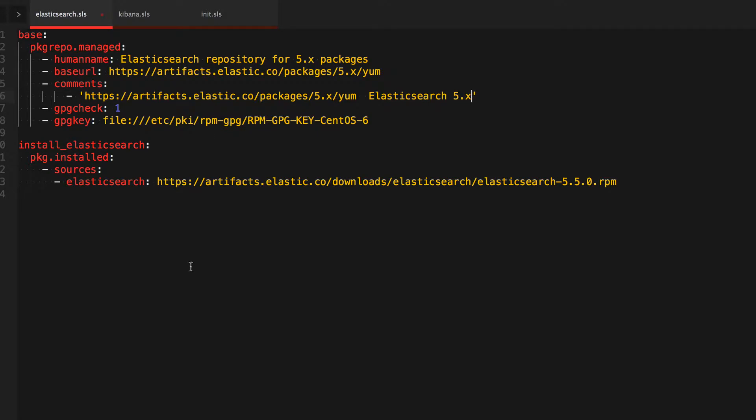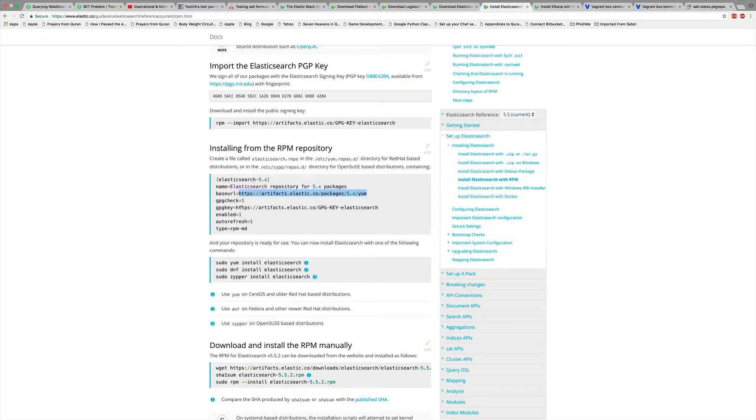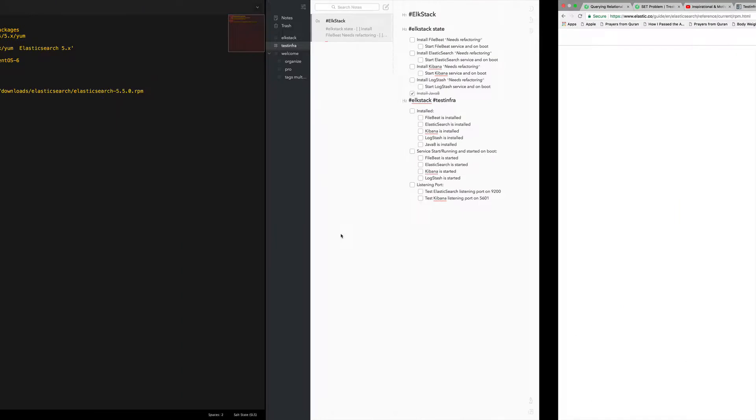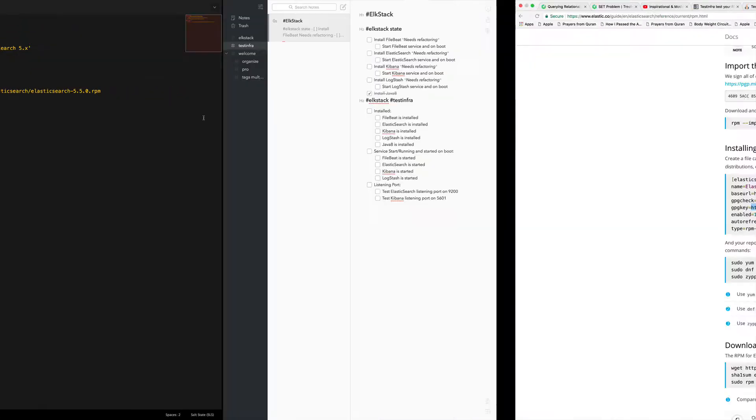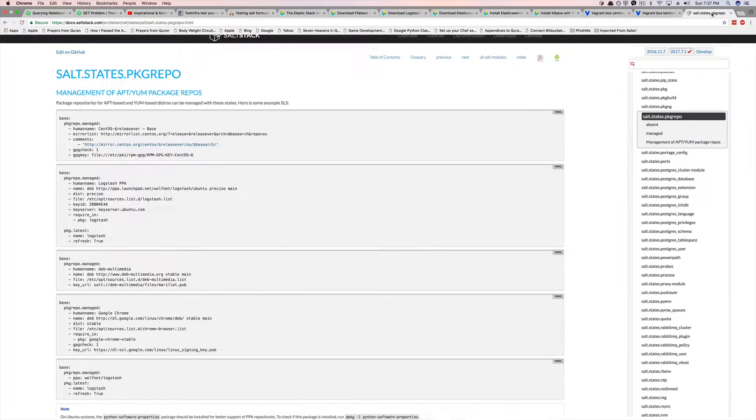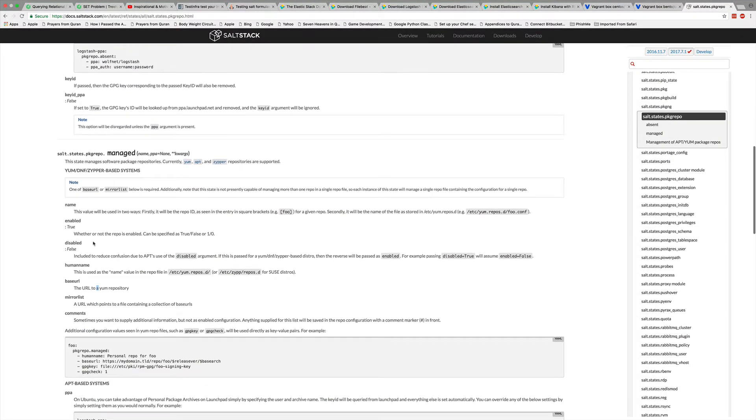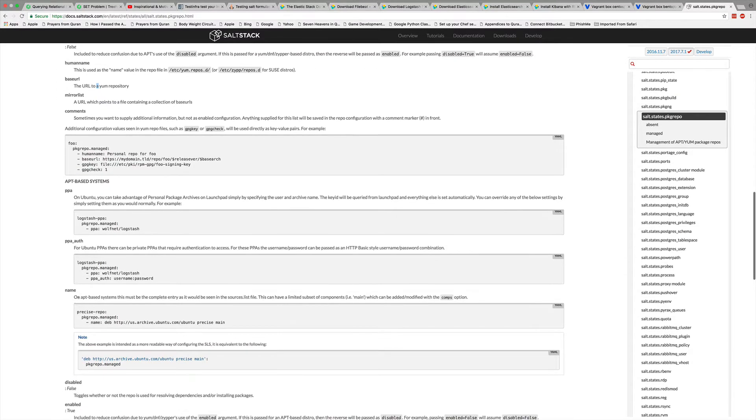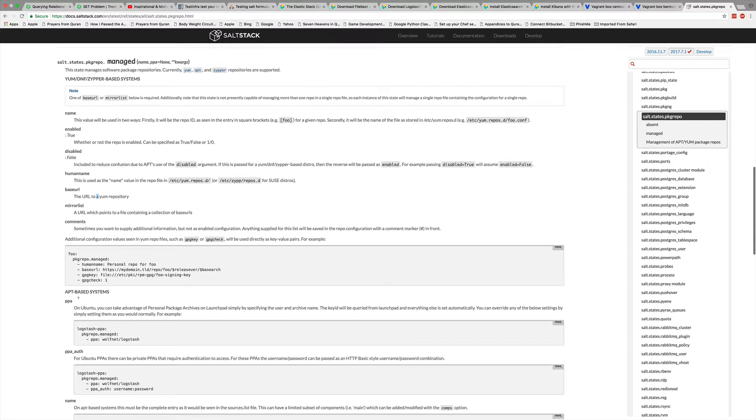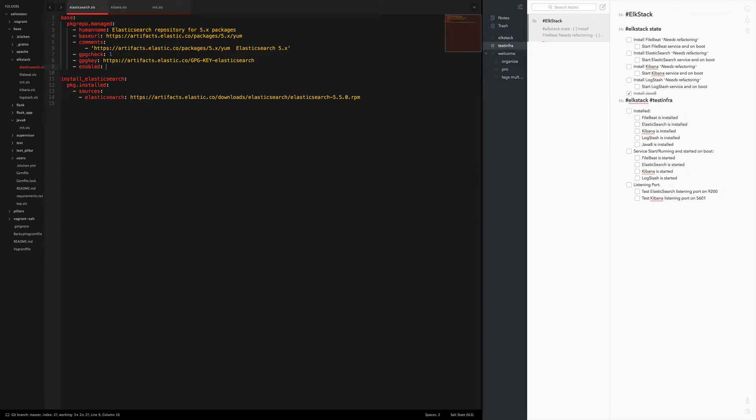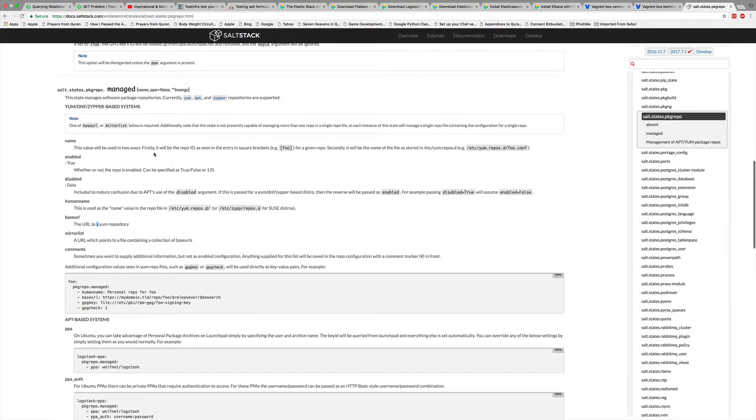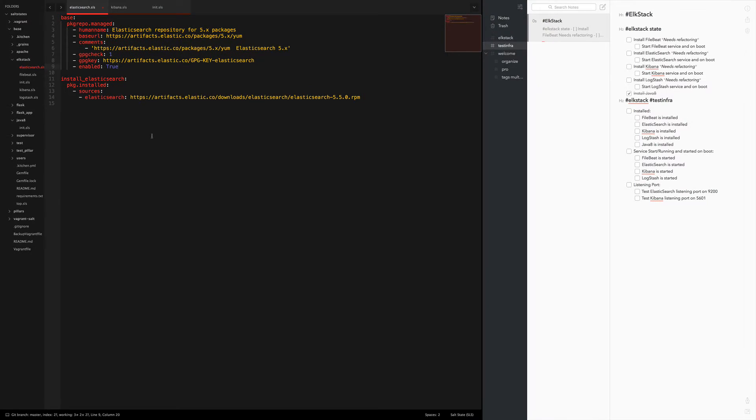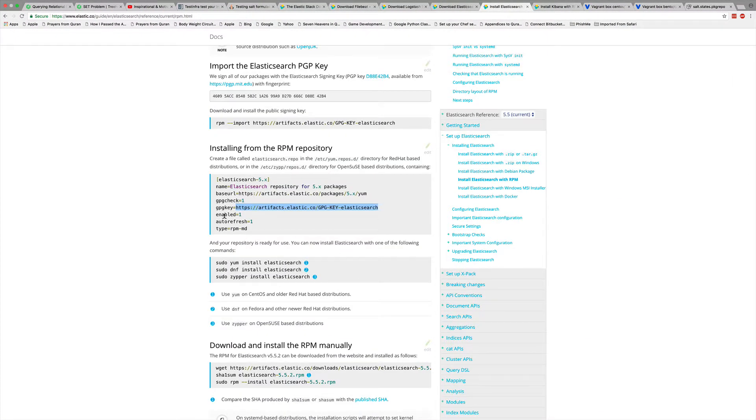And then there's a GPG key. I don't believe there was a GPG key here, oh yes there is. Let's say it's enabled and autorefresh. It is enabled. I don't think there's a flag for autorefresh so I'm gonna leave that out. Yes, okay, there's no autorefresh great. Alright, so we will say GPG check one and then enabled. It is true or false. Alright, so now that we've got that, let me make sure I'm not missing anything. So we've got autorefresh doesn't matter, type RPM doesn't matter.